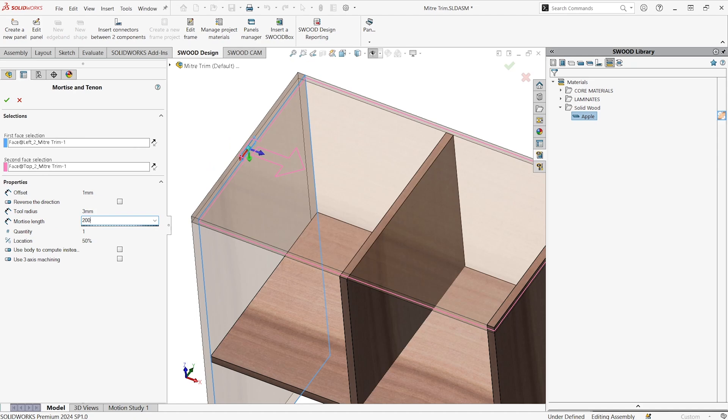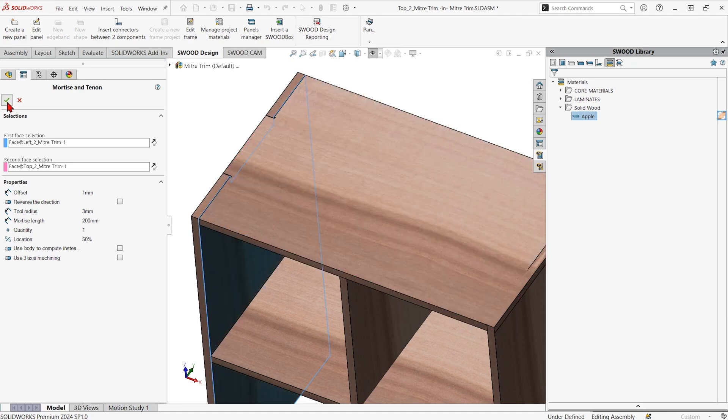We can also put in how long we want this connection to be. Let's say it's like 200 millimeters and if you wanted to have multiples or where you wanted it positioned along the panel, I'm going to go ahead and hit the green check just to show what happens.